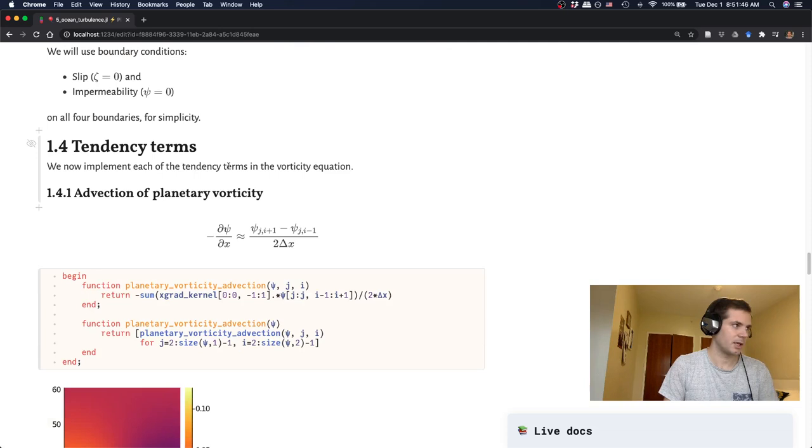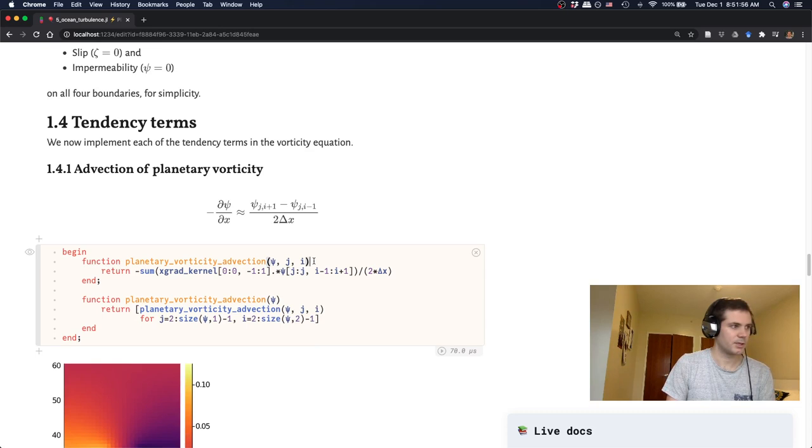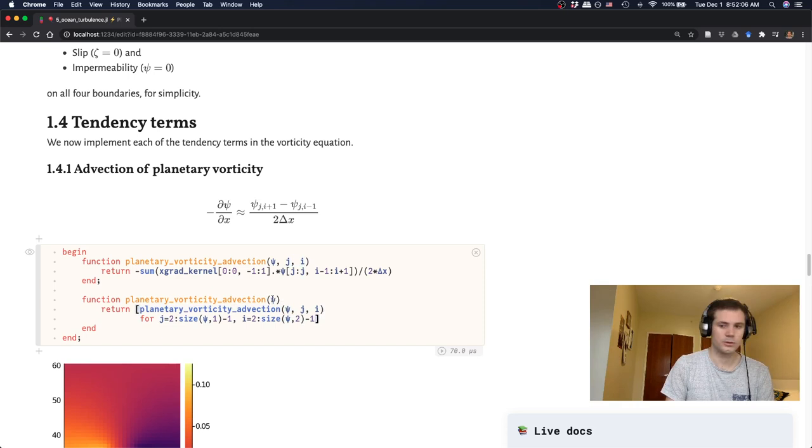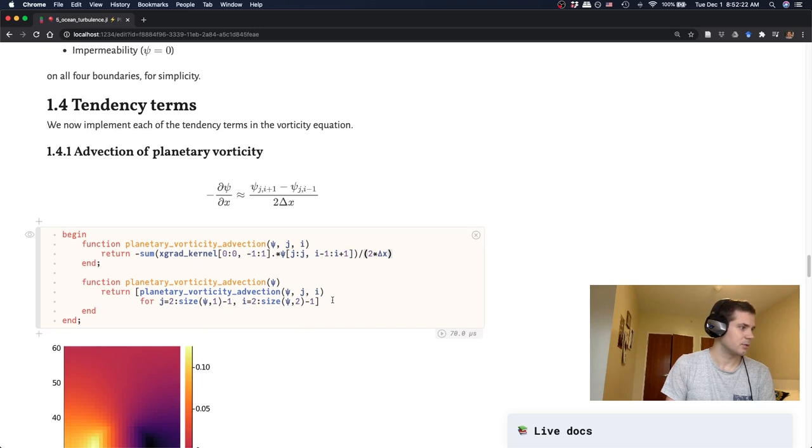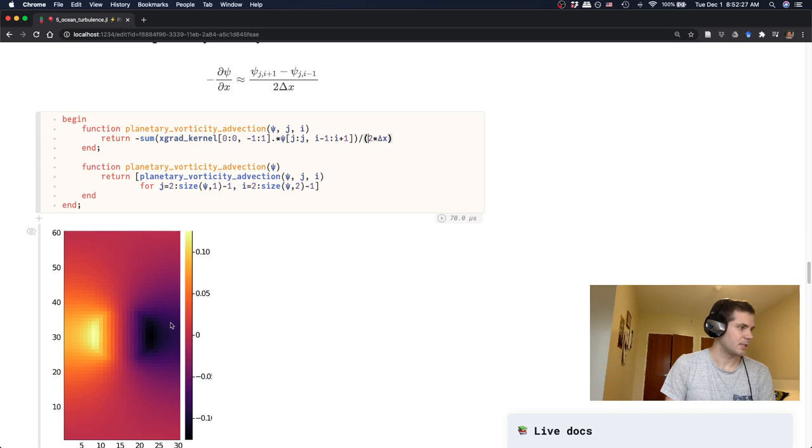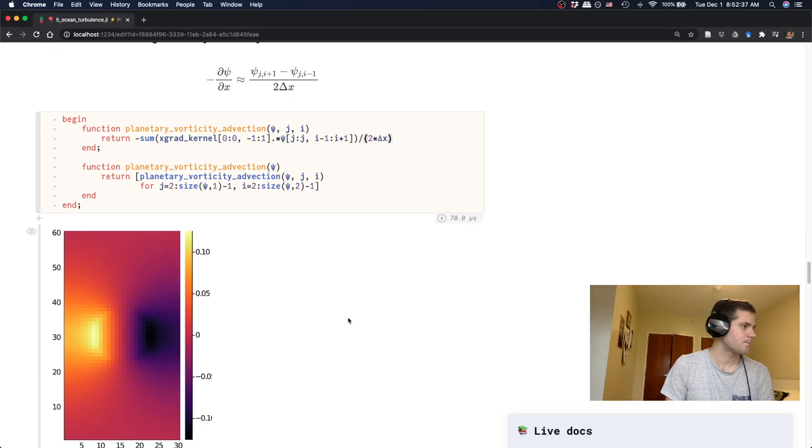Okay. So the next thing is our tendency terms. So just like we did for all of our past models, we're going to implement these one at a time as Julia functions. And we'll use multiple dispatch to do this in two steps. So the first is calculating this for a given grid cell ji. And then we're going to loop through all of those through the whole grid to get the full 2D array back. So this vorticity advection term, this is just the gradient operator, which we've seen before. So we have our x gradient kernel multiplied by the stream function. And that gives us that term. And then we just loop through that.